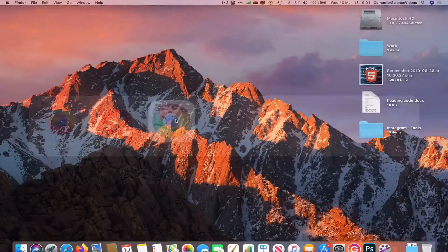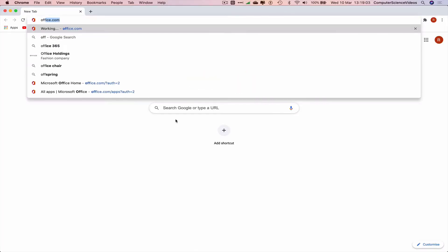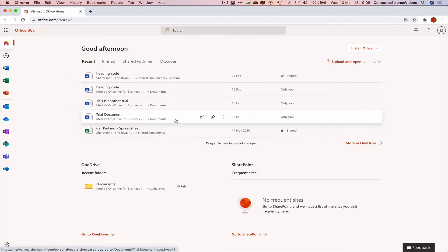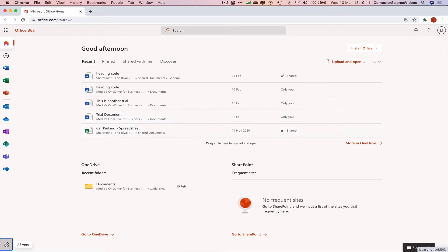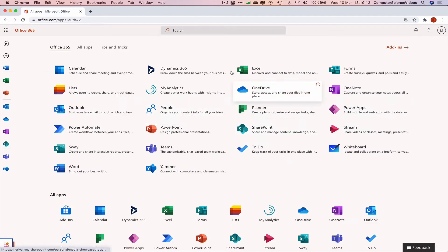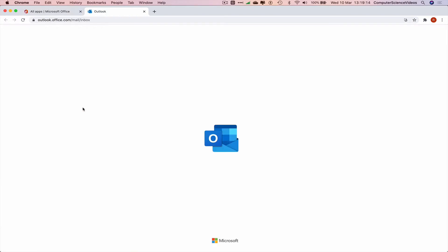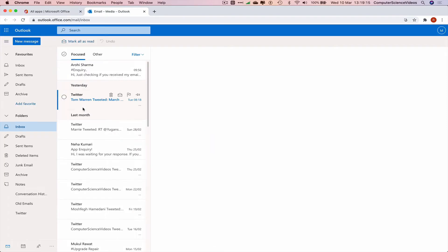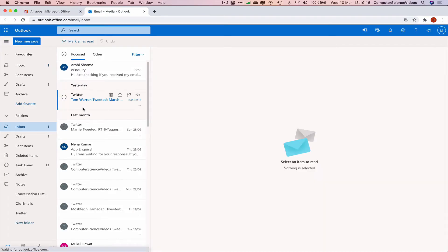Go to the dock, open Launchpad, and open your web browser — Google Chrome in this case. Navigate to office.com and make sure you are signed into your account. Go to the left-hand side navigation menu or the bottom left corner of the screen, click on All Applications, and navigate to Outlook.